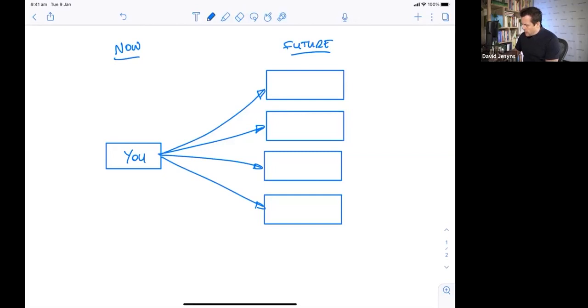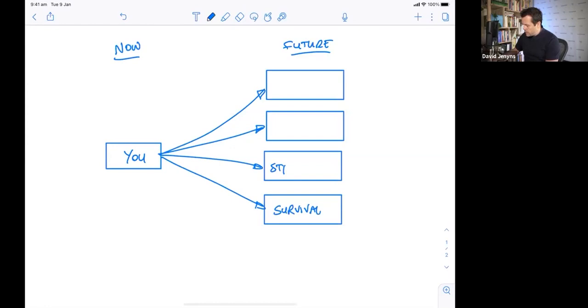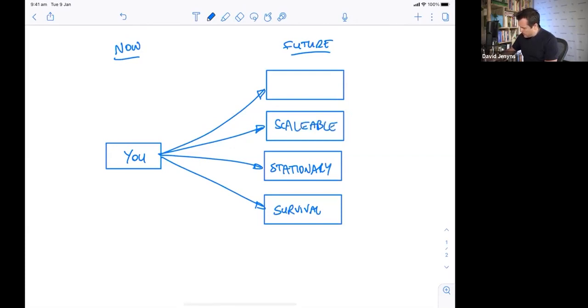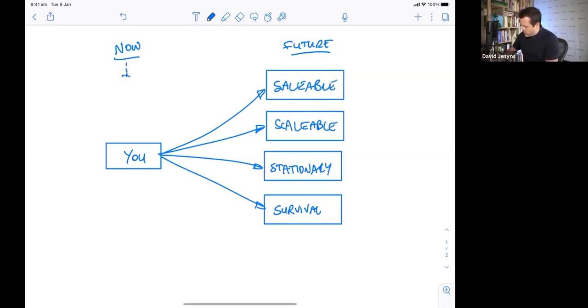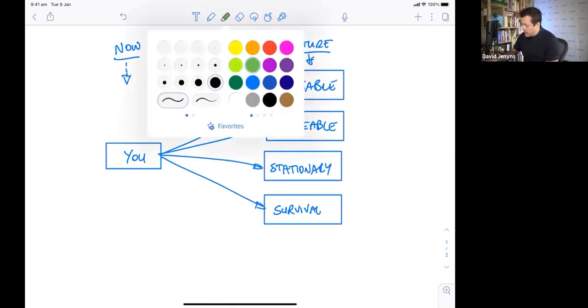So let's put you in this box down here. Now, we talked about the possible four outcomes. When we think about the four stages of business systemization, you've got survival mode, we've got stationary, you've got scalable, and then we've got saleable. So if this is where you are now and this is some point in the future, what is going to determine where you end up?